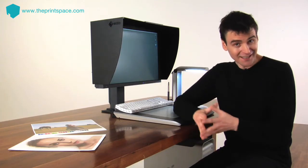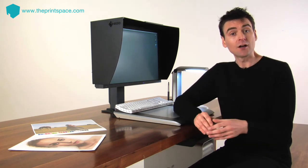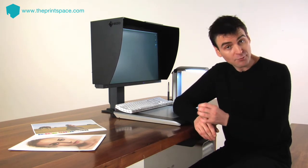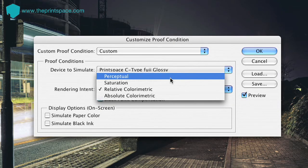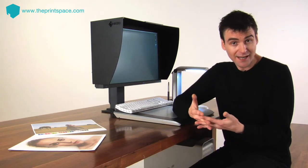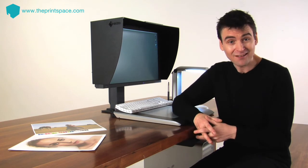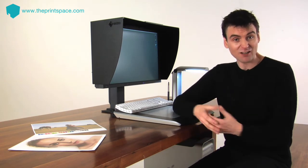Next, select the rendering intent. There are only two rendering intents that you should use: Relative Colourimetric or Perceptual. Perceptual will be better at holding shadow detail, but may cause slight tonal shifts across the image, whereas Relative Colourimetric will hold the exact tone in the image, but conversely may cause a slight loss of shadow detail.